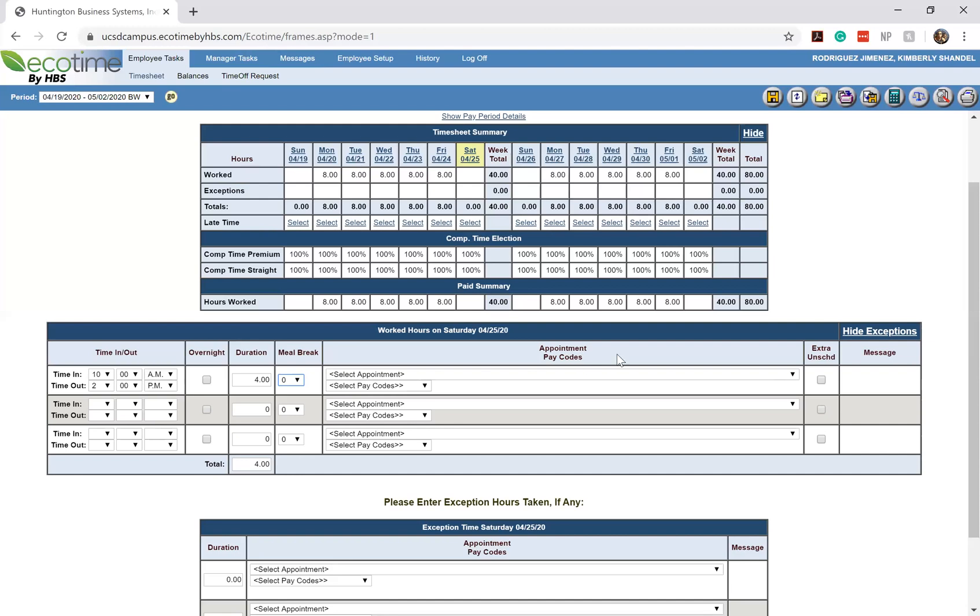So one big difference between Ecotime and MyTime is that Ecotime does not separate your jobs to different calendars or sections. What you have to do is go in there and select the appointment that you want to claim for certain hours. So let's say for example you have multiple jobs and you either have multiple jobs within the same department, so you're an OLC mentor and you're also a CPL, or you work with different departments.